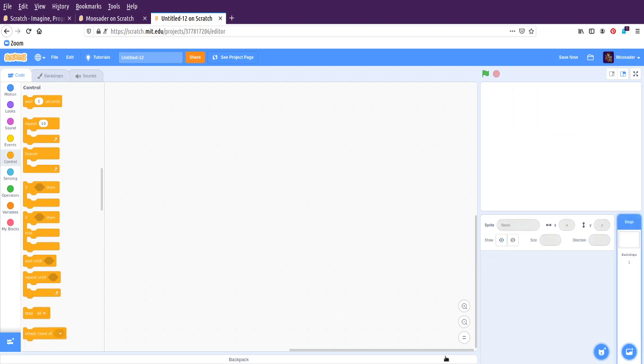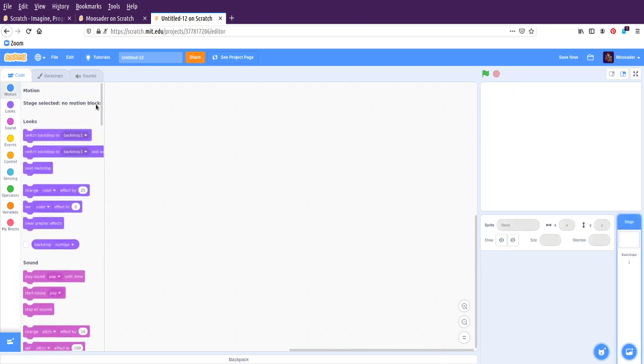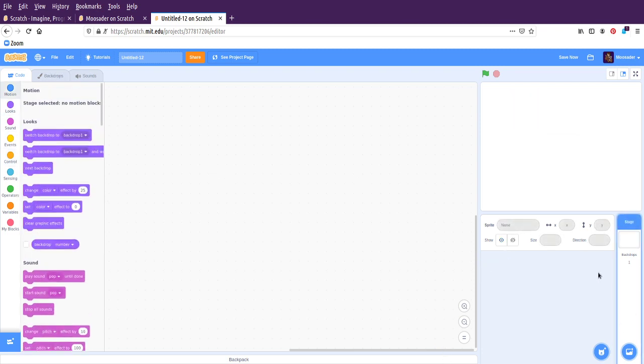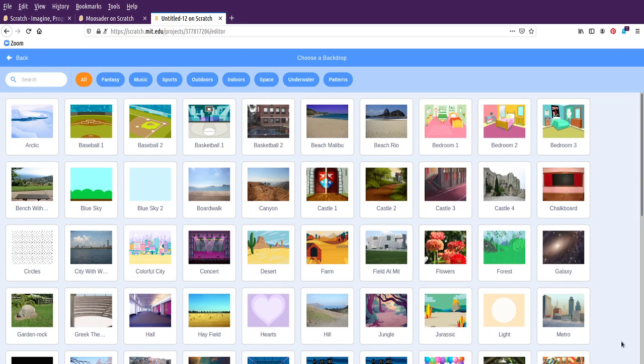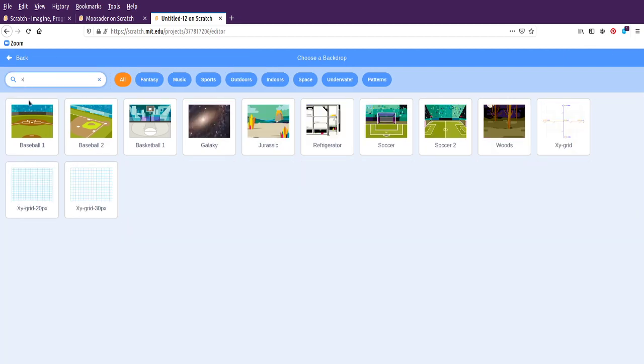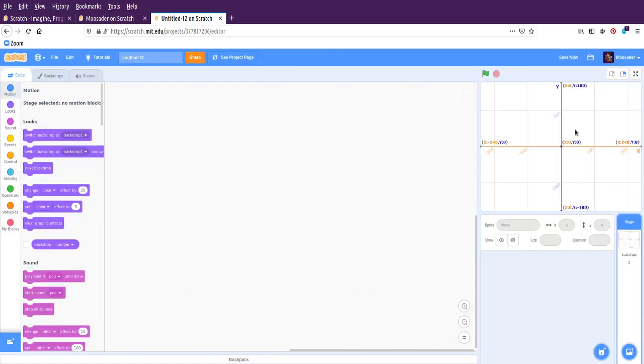We're going to delete the cat. So first off, before I actually start working on a game, I like to choose a backdrop. And there's an xy coordinate backdrop I like to use, the xy grid. This is handy because it will tell me where the different positions on the game screen are.